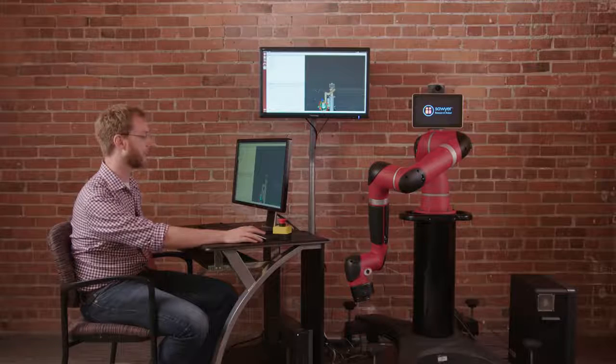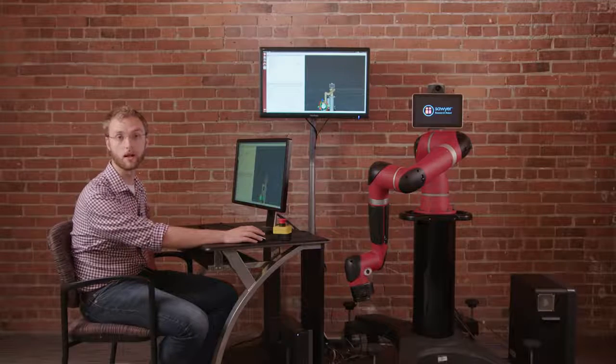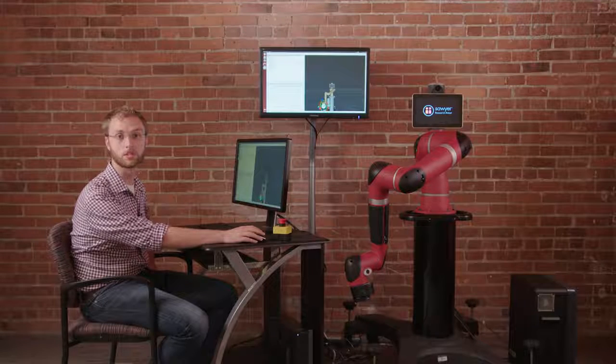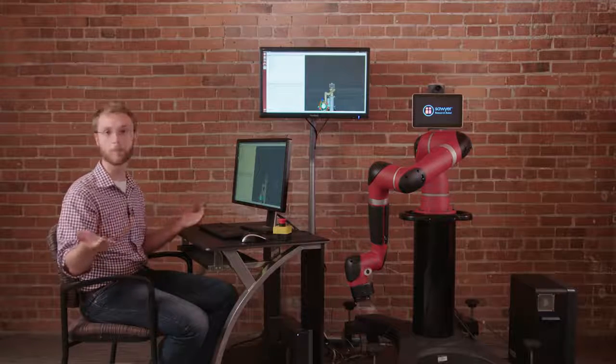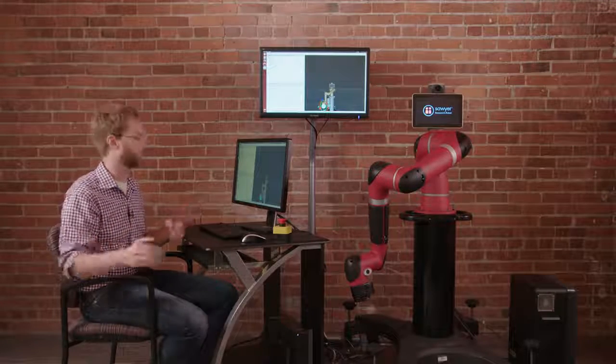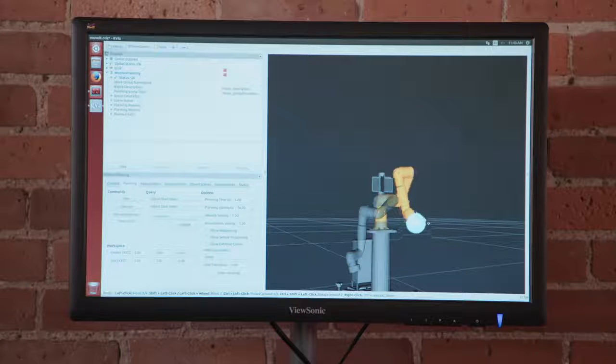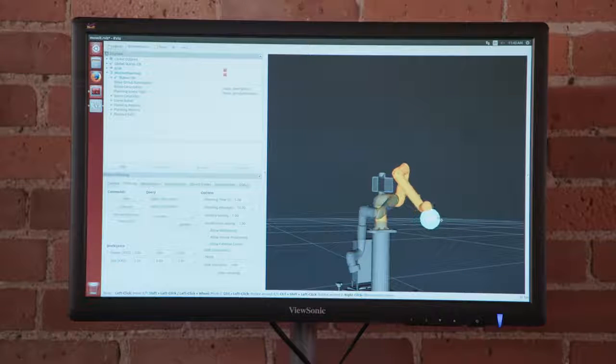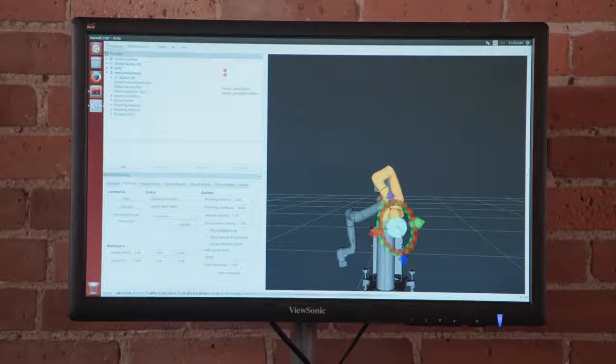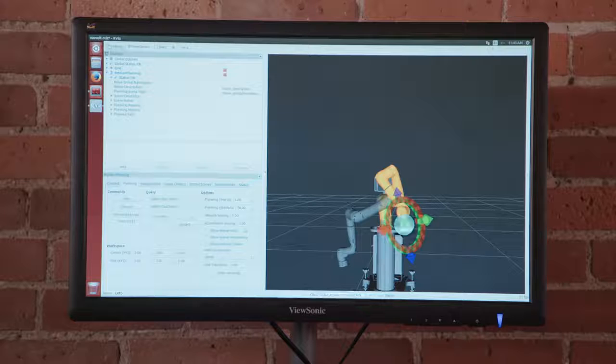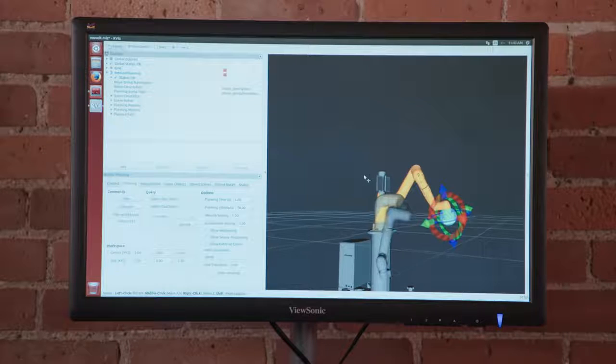I can actually command the robot to move a particular trajectory just like you would with your Baxter research robot by grabbing the wrist and moving it to any particular location like so.